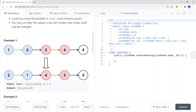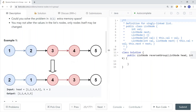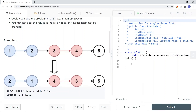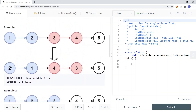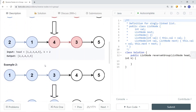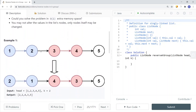Node 1 points to node 2; instead we get node 2 pointing to node 1. Then node 3 points to node 4, and node 4 is going to point to node 3. Node 5 does not have a group of size 2, so we're not going to reverse node 5. We just have those sub-groups reversed, and at the end we return the modified version of the list.